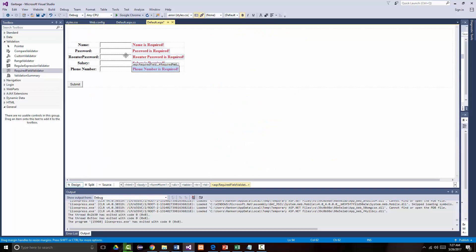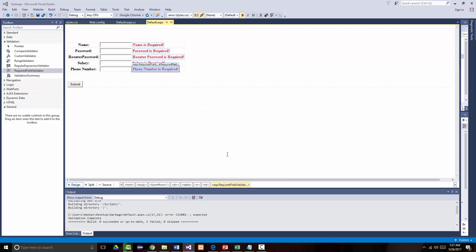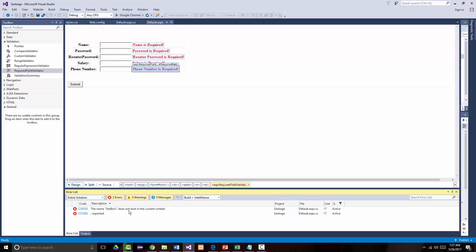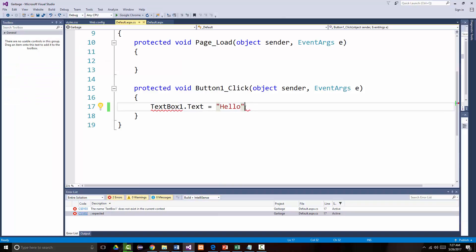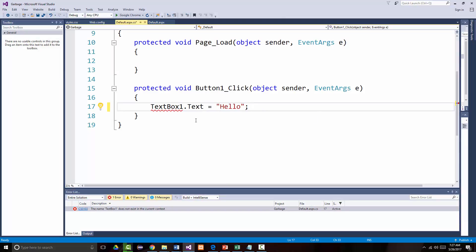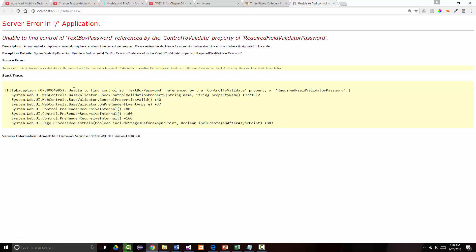Now I have added my validators. Let's save it, let's run it, and let's see if I run this — I get errors. The name text box one does not exist in the current content. This is the same goofy message I've been getting all along. I thought — I don't have that in there anymore. So let's just comment that out. I've got an 'unable to find control text box password referenced by this,' so somehow I goofed something up.